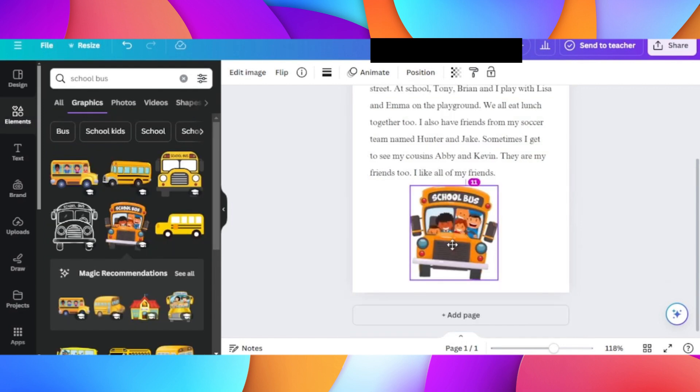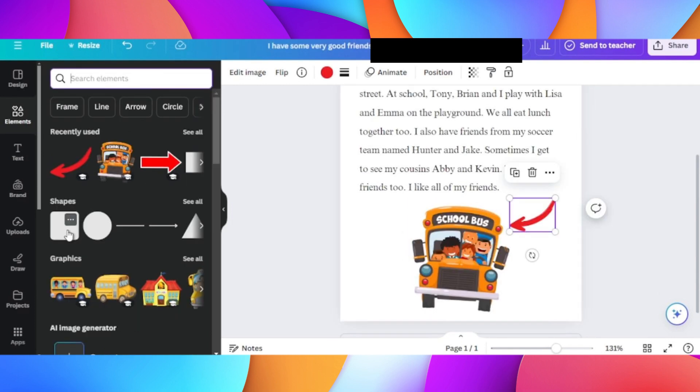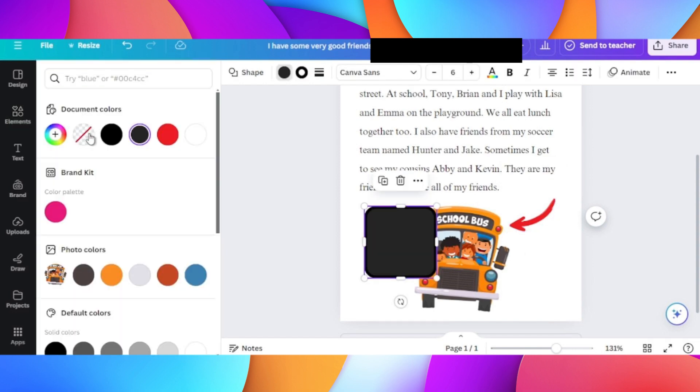On the left hand side go to Elements. In the top search bar, search for anything you like, then drag it over. At the bottom, Shapes will also show you a square and different kinds of shapes. Just click on them and you can change the color and thickness from the top toolbar.